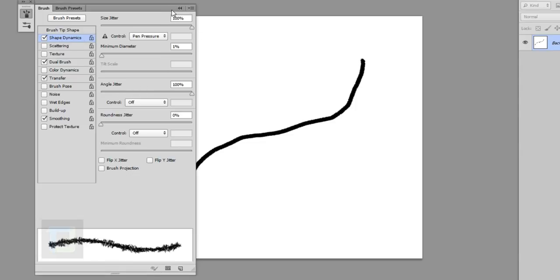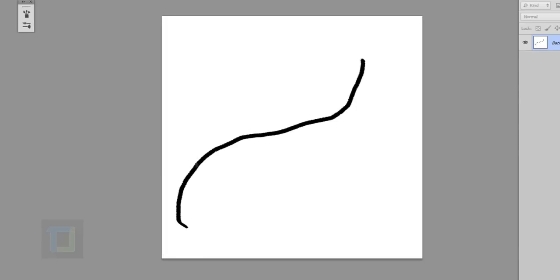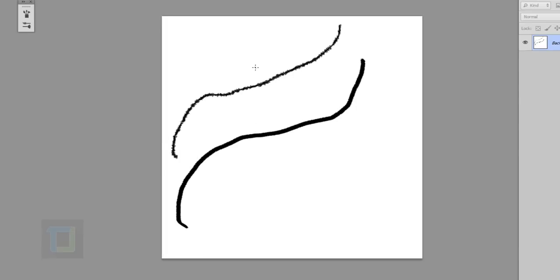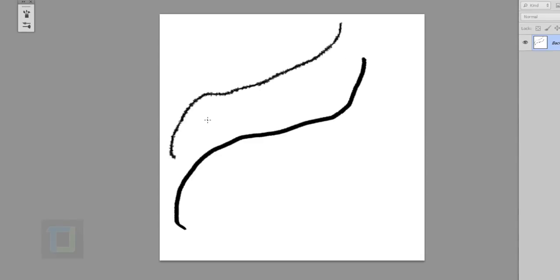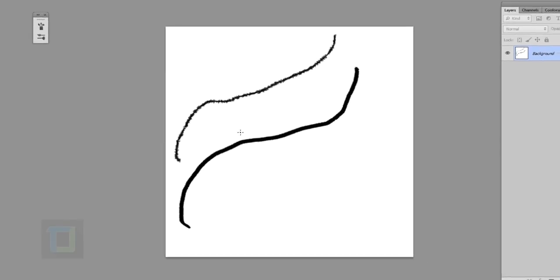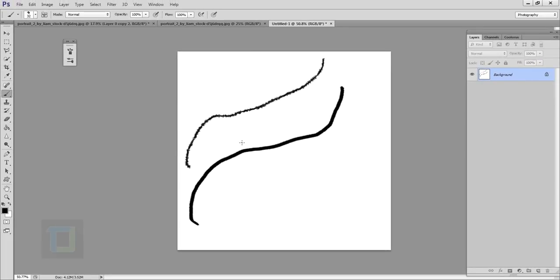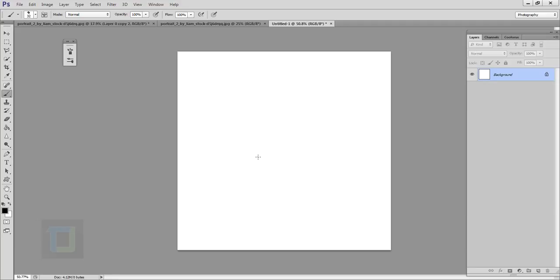Now if I go in and if I draw, as you can see, it looks really like interesting and something that we can create an effect out of. So I'm going to press Ctrl Z and again, so we have a really clean slate.